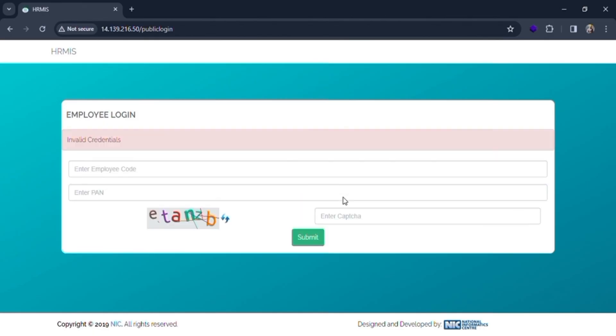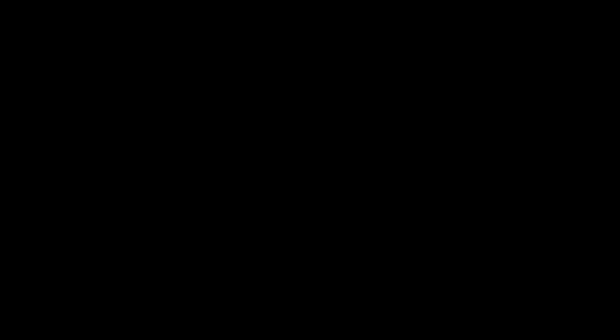And if all the details are correct, you will be logged in to the employee account. This was for today. If you find our content helpful, then don't forget to like, share, subscribe, and comment. Thanks for watching.